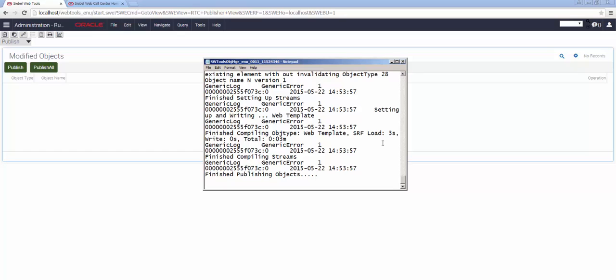After a brief delay, I will be able to see the object has disappeared and the relevant Siebel Web Tools log file will show me that the object has been published. Now I am ready to switch to Siebel Call Center to view the result.